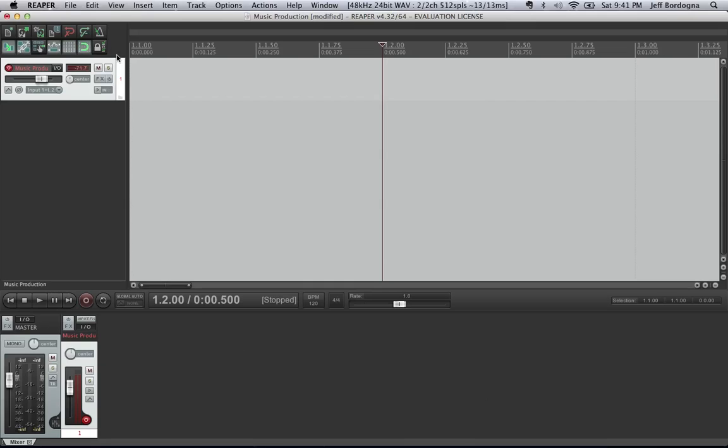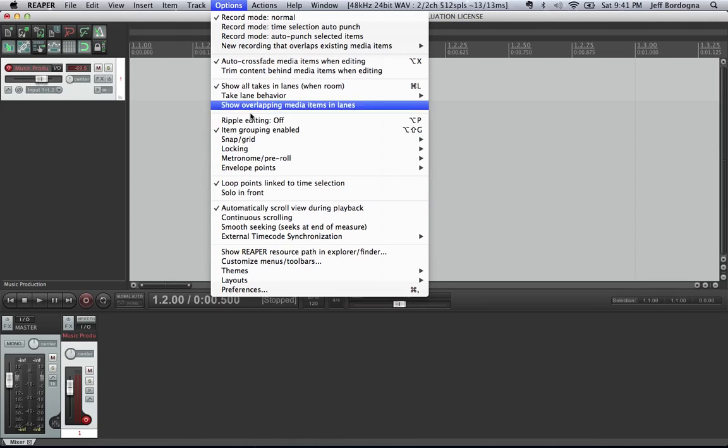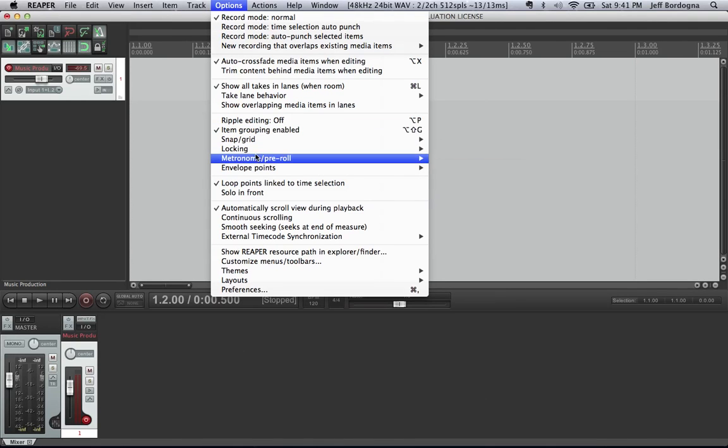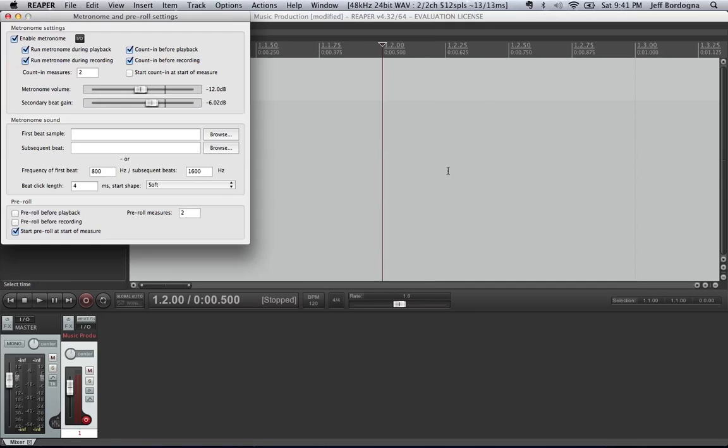And one thing before we actually hit the record button is I want to set up the metronome here. So metronome enabled right there. And actually, we want to make sure that the settings is on the metronome. So if you go to options, metronome, you can set up the settings. And you can see that it's going to set up the metronome itself, but also the count-in here. That doesn't do that by default. So you're going to make sure that those boxes are set if you want to use that.